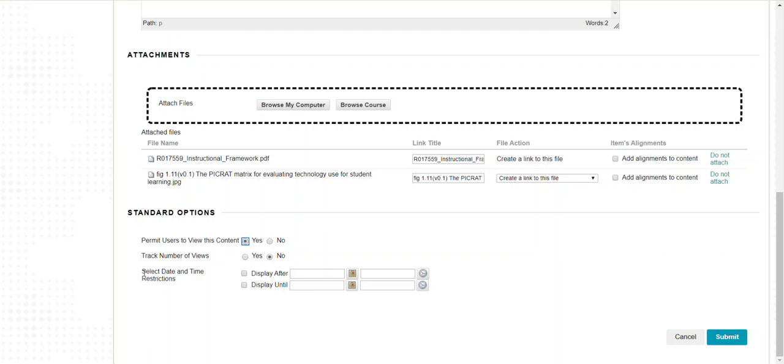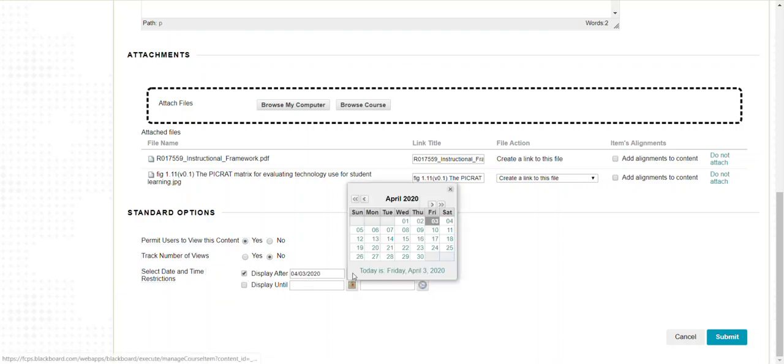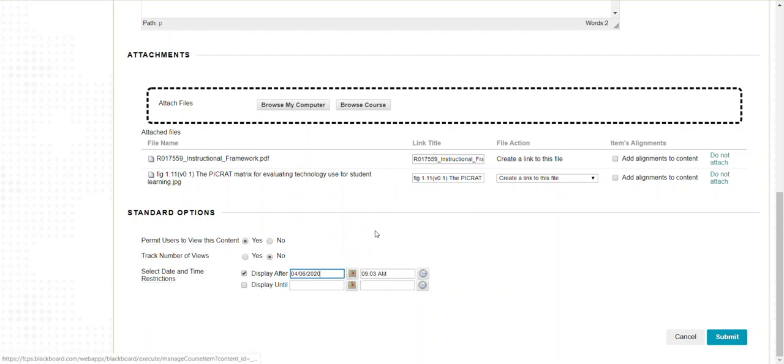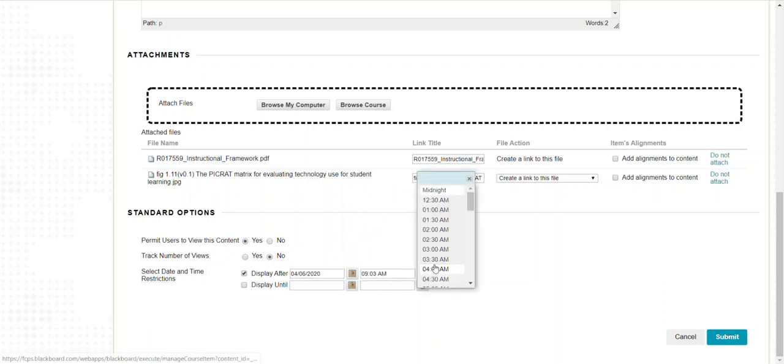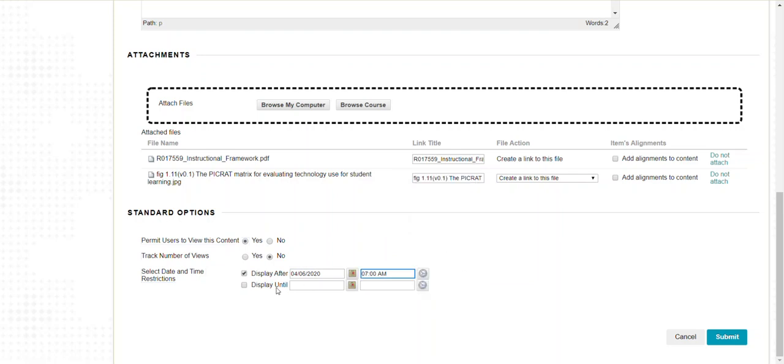I could also automatically select a date and time I want it to appear or disappear. If I want to post it now on April 3rd but I want it to appear on Monday April 6th at 7 a.m., I could set that date and time, leave that checked, and then I would click submit. It would be posted to my course hidden until Monday at 7 a.m. and then it would appear and be available to students. Likewise, I could post something now and make it disappear at a future date or time.